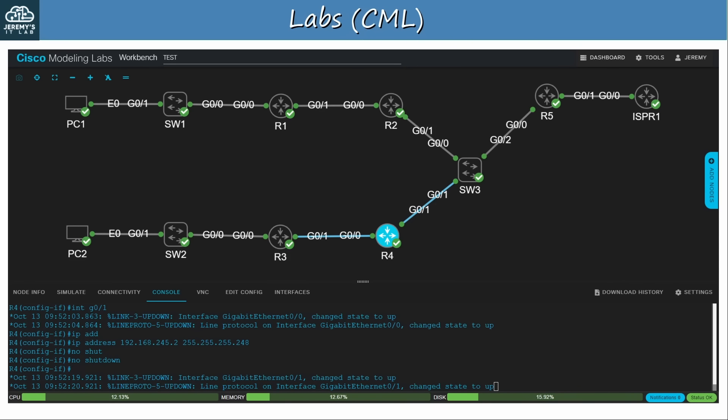Here's a screenshot of what CML looks like. I'm using it in dark mode here, hence the dark background, but there is a light mode too. As we go through the labs, I'll introduce some features of CML, but if you do purchase and install CML I recommend spending some time getting familiar with it yourself and making your own labs.